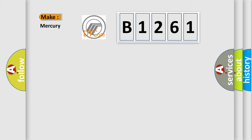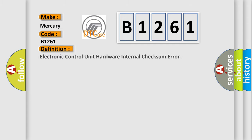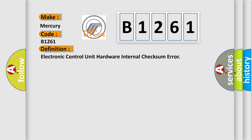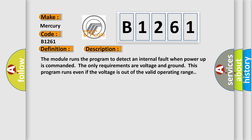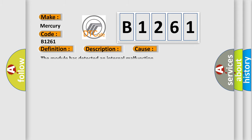So, what does the diagnostic trouble code B1261 interpret specifically for Mercury car manufacturers? The basic definition is: Electronic control unit hardware internal checksum error. And now this is a short description of this DTC code. The module runs the program to detect an internal fault when power-up is commanded. The only requirements are voltage and ground; this program runs even if the voltage is out of the valid operating range. This diagnostic error occurs most often in these cases: The module has detected an internal malfunction.